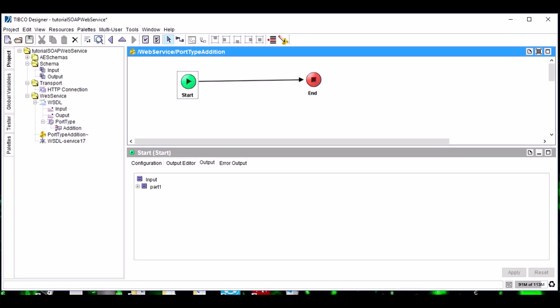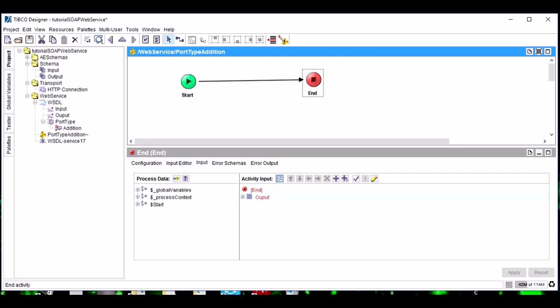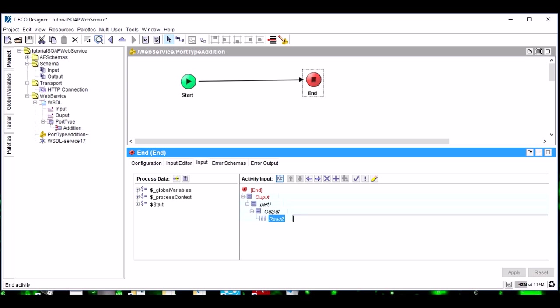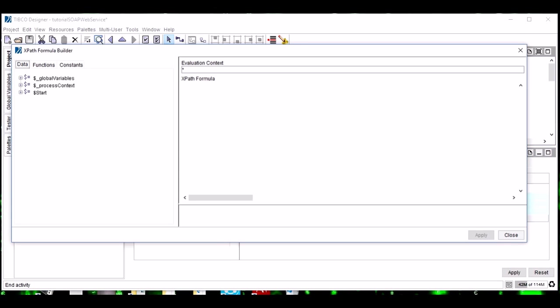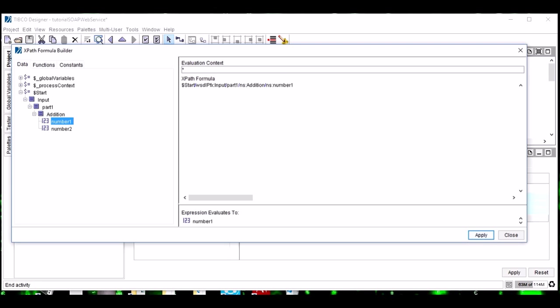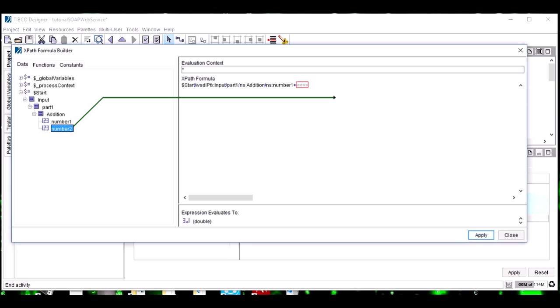If you see, it has a start and end activity. Let's connect both of them. And see in the output, we can see there are two numbers that will be coming in the request part, and what we have to give in output, since we are performing addition, number one plus number two. So this is the functionality we have defined here.